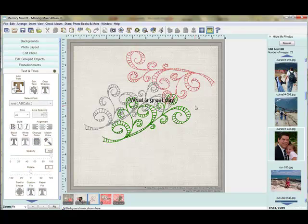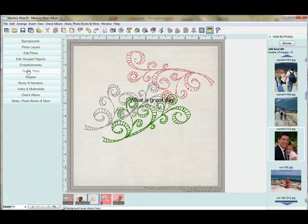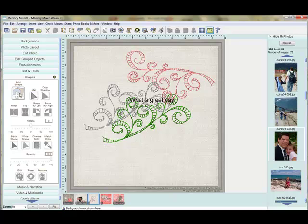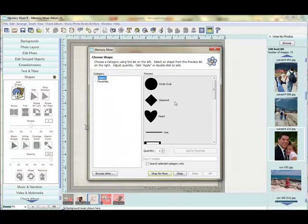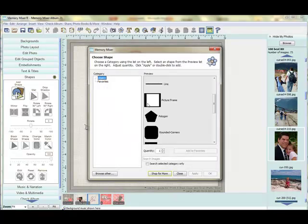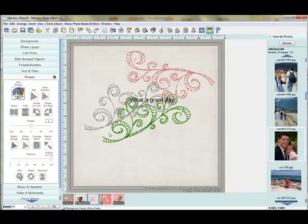You also cannot select through a photo box. Or if you've used a shape, the frame shape. Let me just show you what I'm referring to. This picture frame shape here. Whether it's in a photo shape or shape shapes, you cannot select through the center of that either.